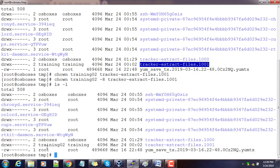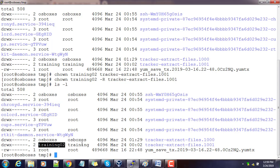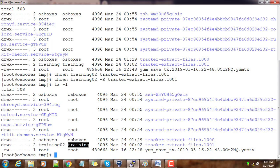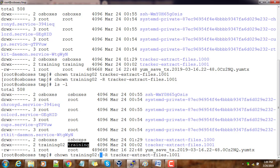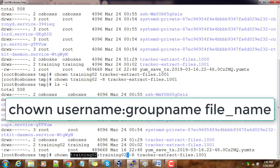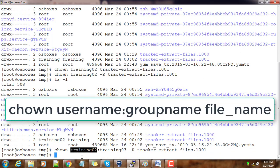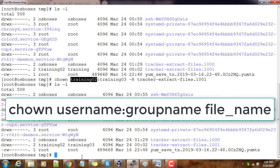You can see the owner is changed to whatever owner we set. If you want to change the group membership, we have the chown command. Using chown, we can change the user as well as the group. I'm changing the group to training3. If I type ls...